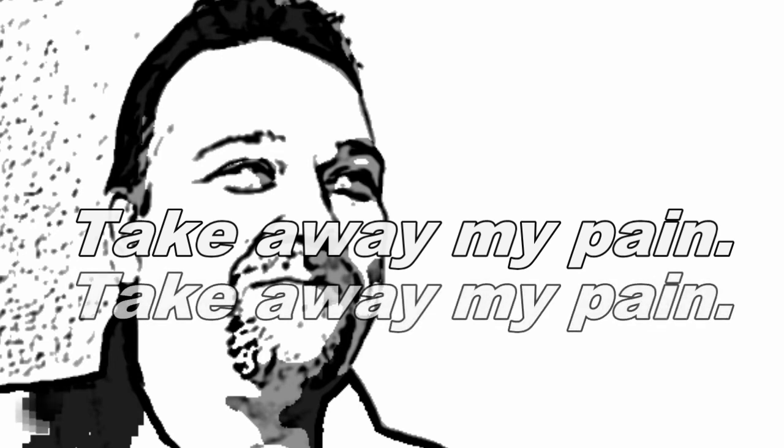Take away my pain, take away my pain, take away my pain.